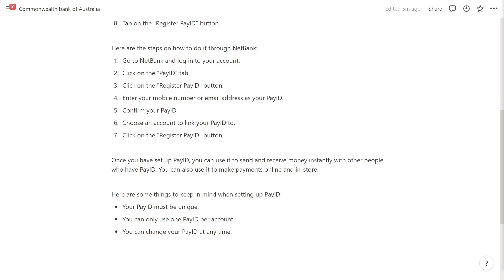And that is how you can set up PayID with ComBank. I hope you found this video helpful — if you did, please comment below and like and subscribe for more content like this. Thank you for watching.